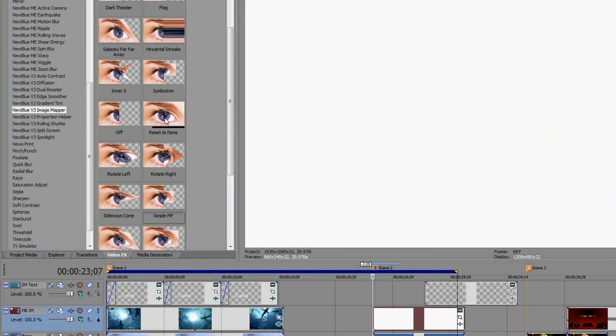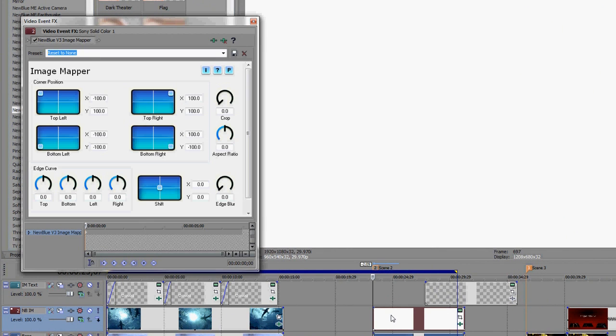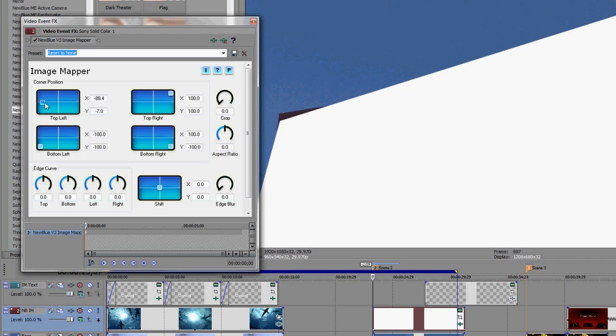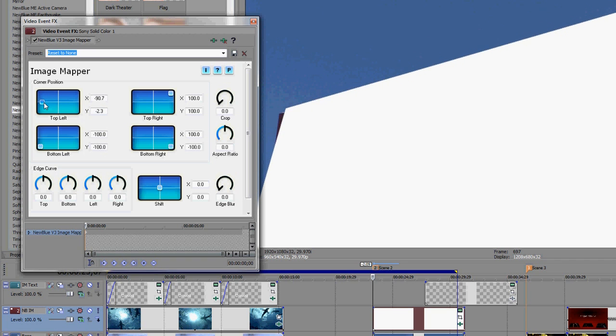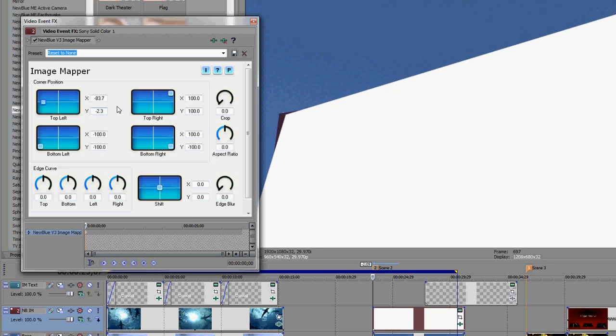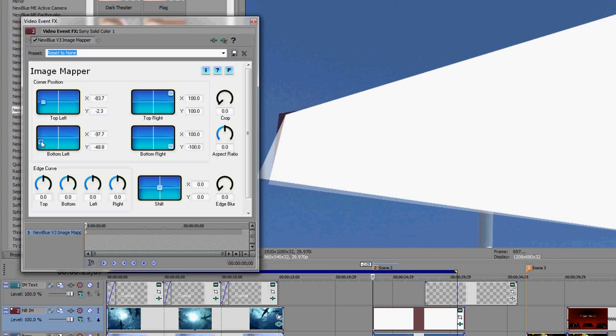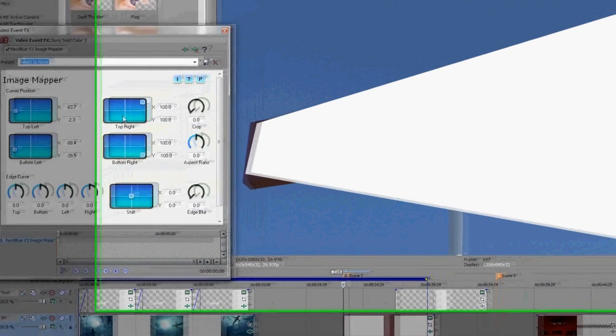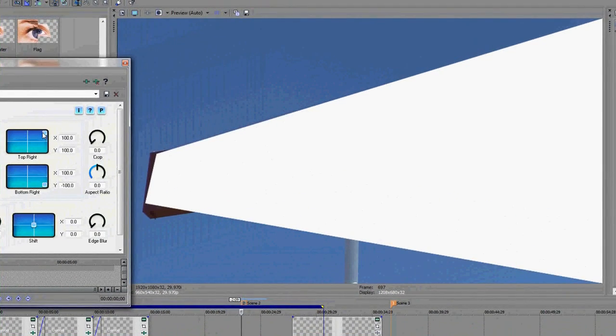Now we'll apply the preset reset to none. And start by lining up the top left corner with the top left corner of the sign by using the plane tool. Once it's closed, I'll use the arrow keys to get more precise with it. Now I'll repeat this with the bottom left corner. There it is. And now over to the right hand side.